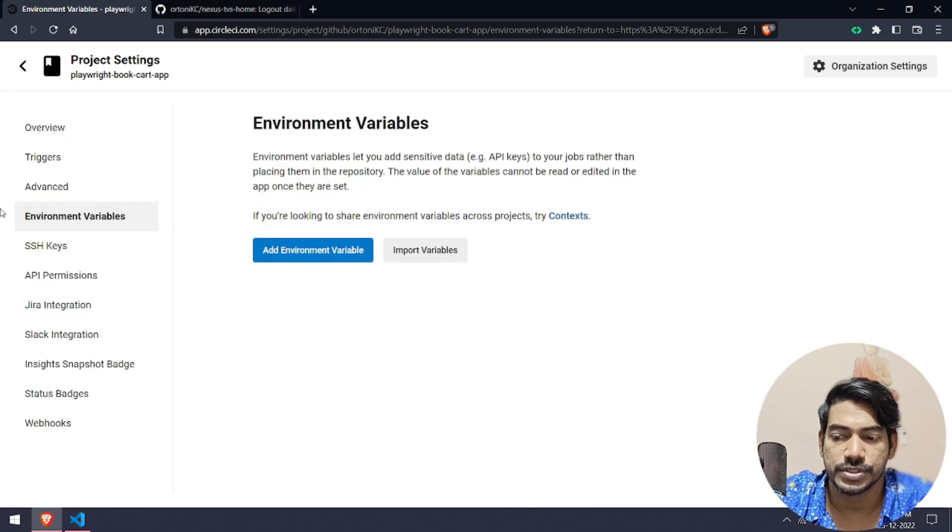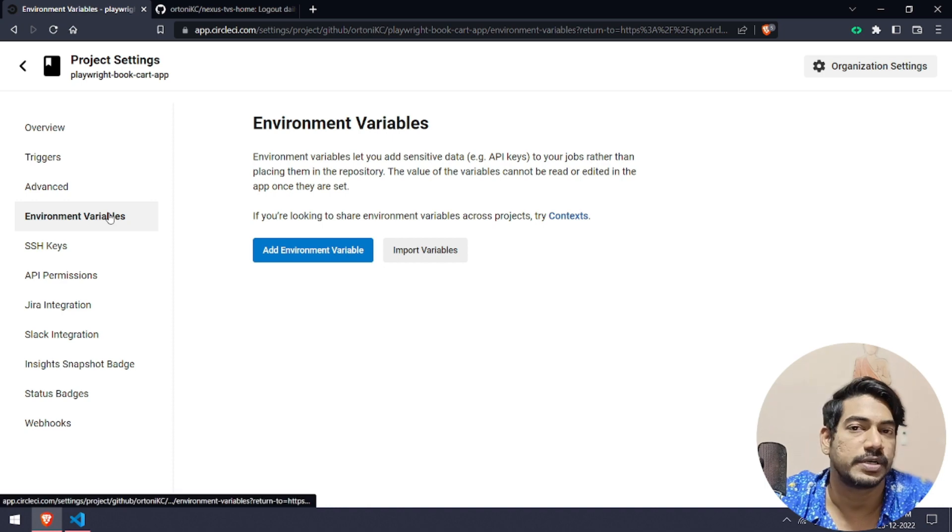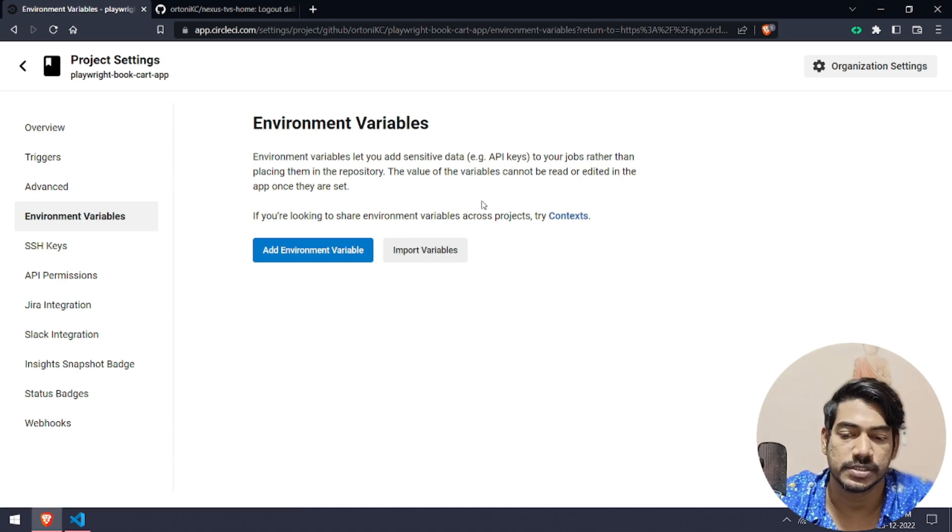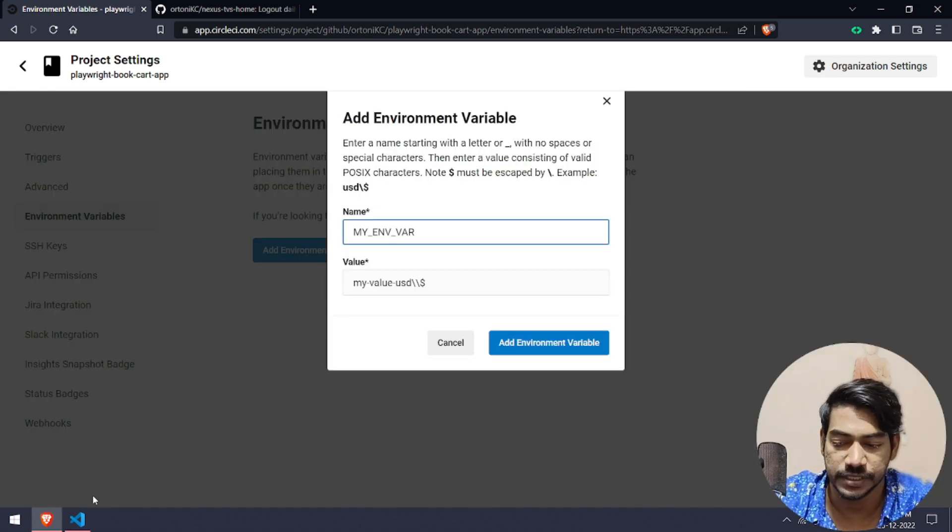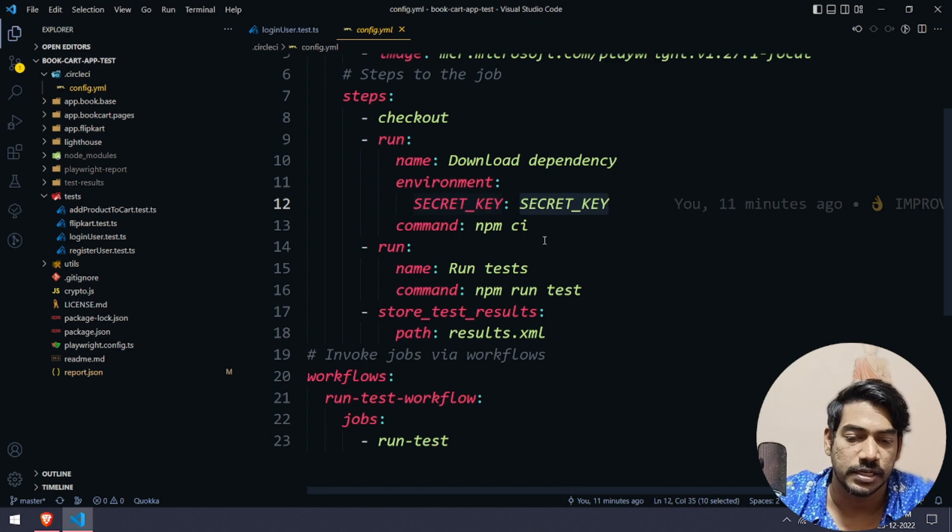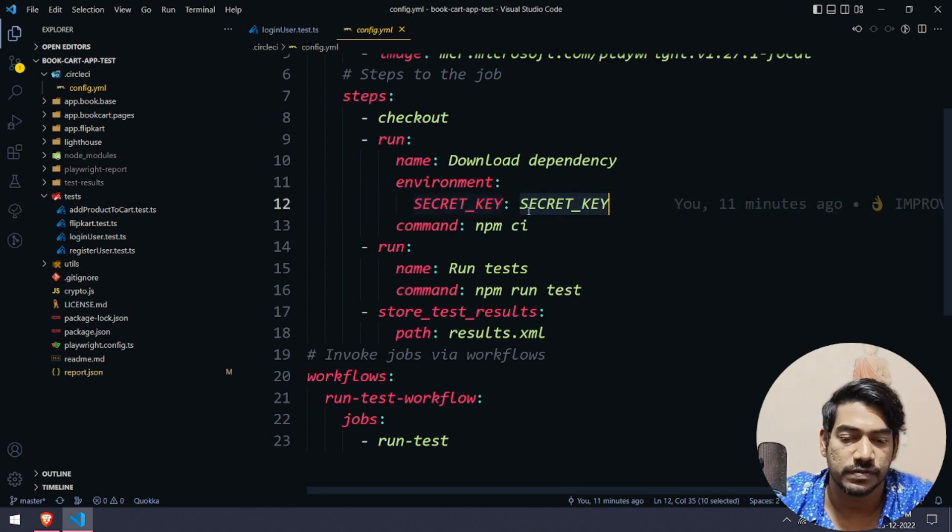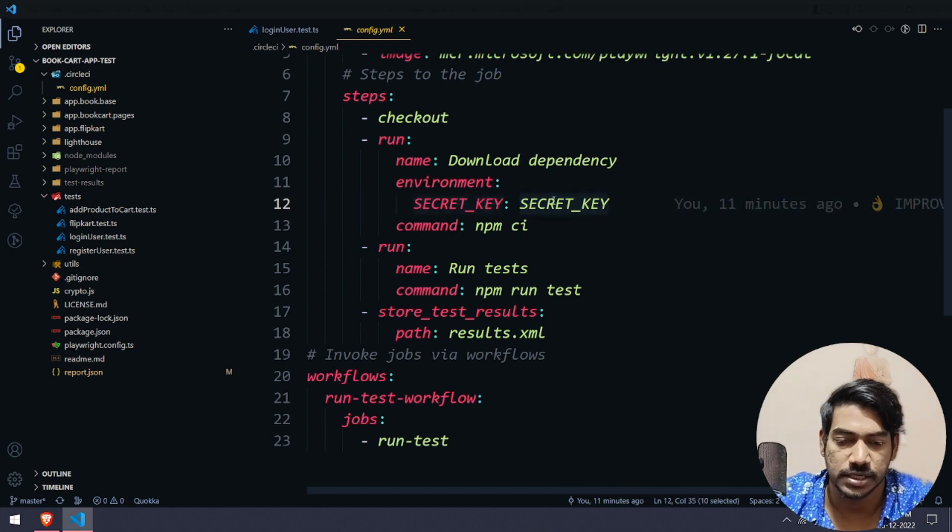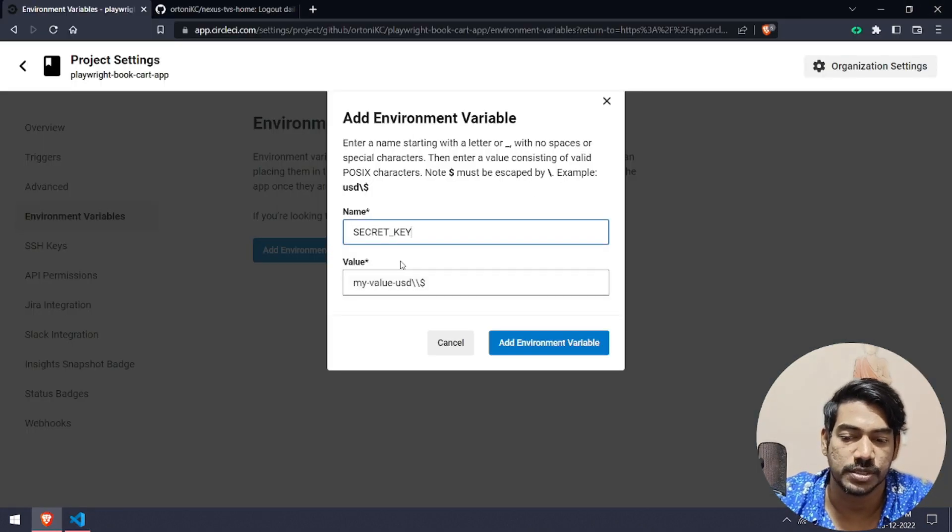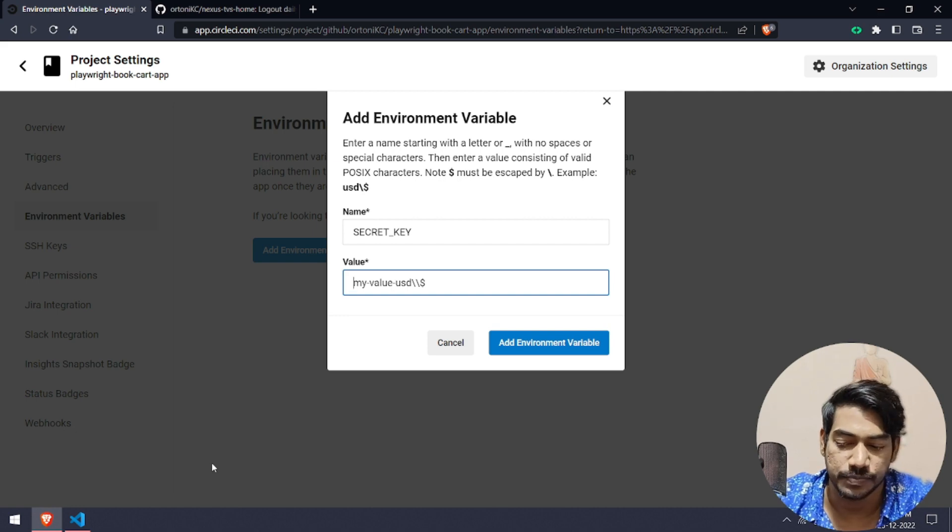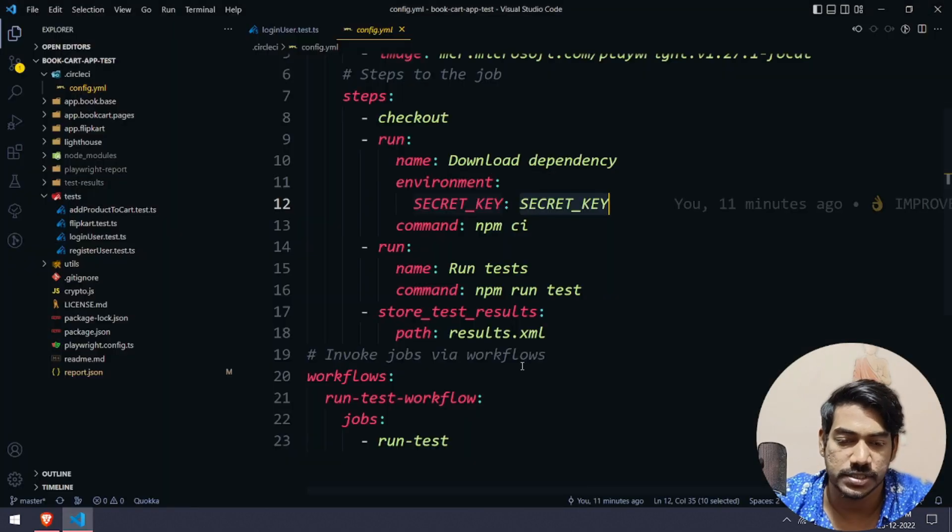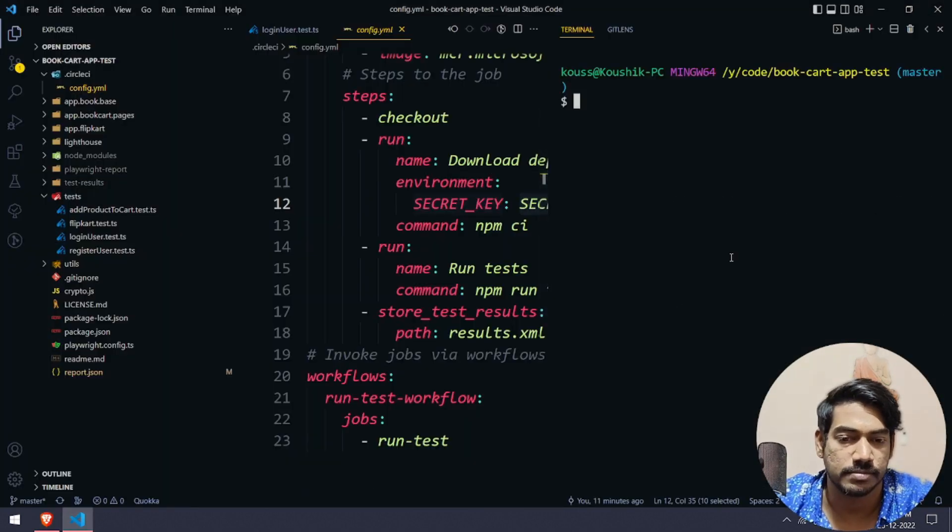Once you go to this environment variables, it will be something like this. Then you have to click on add environment variable. Make sure whatever we're going to pass here, like SECRET_KEY, that should be here.